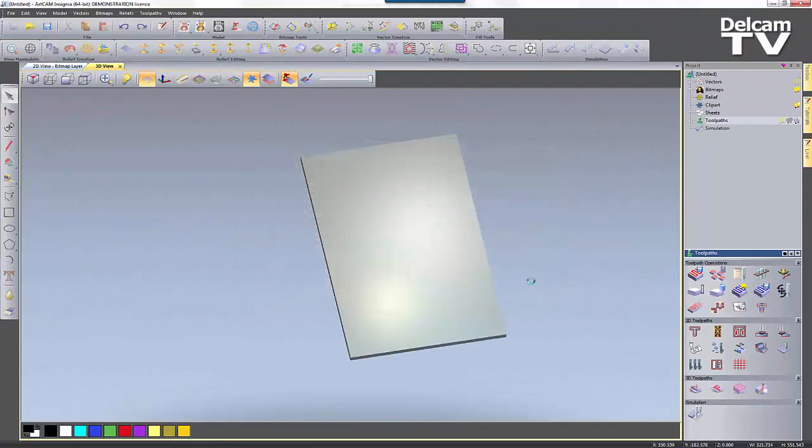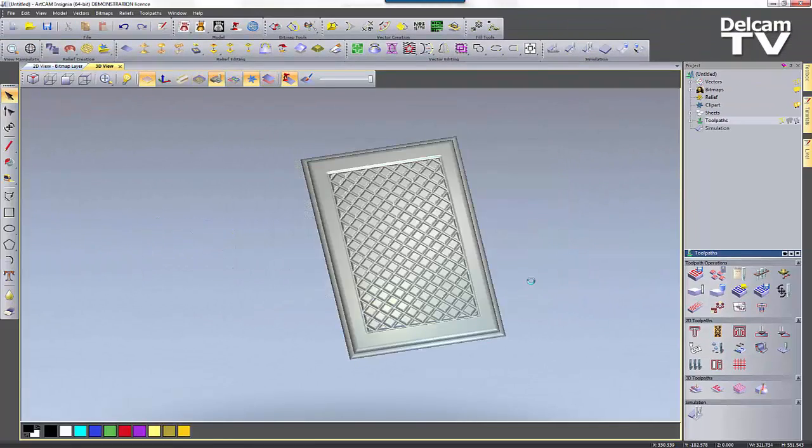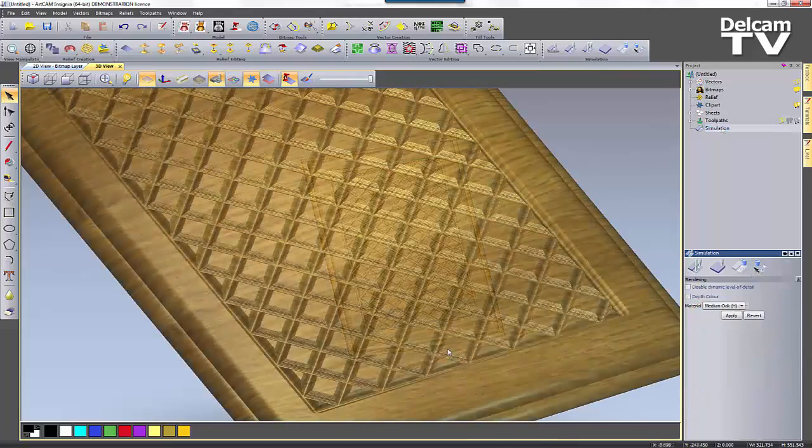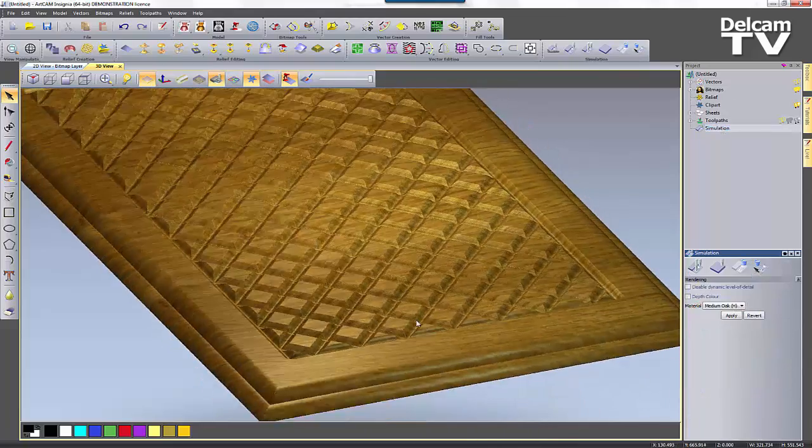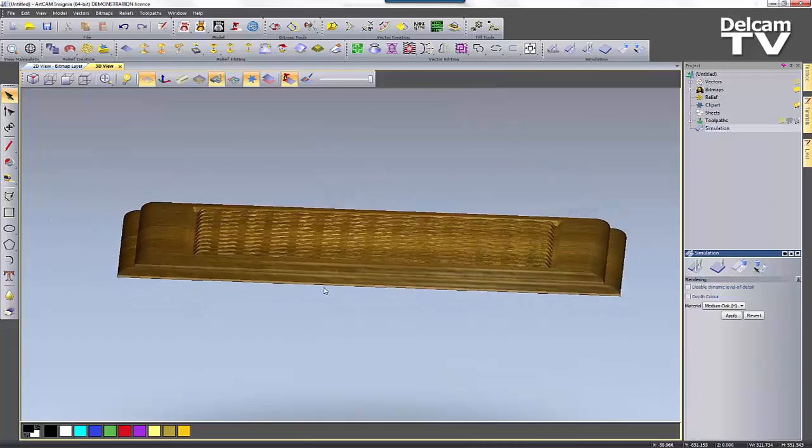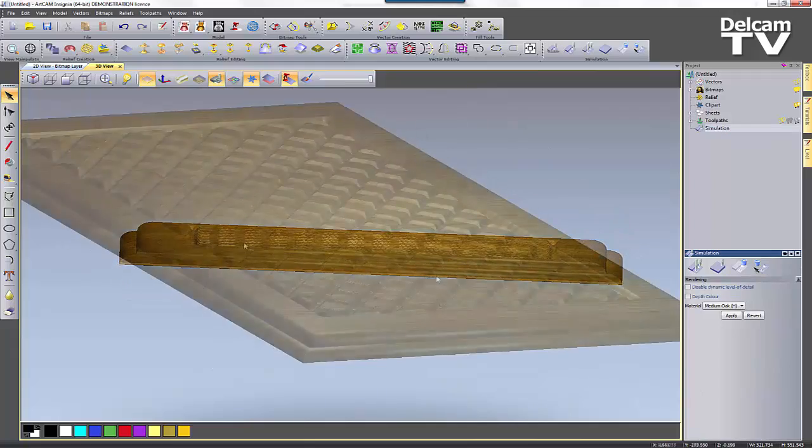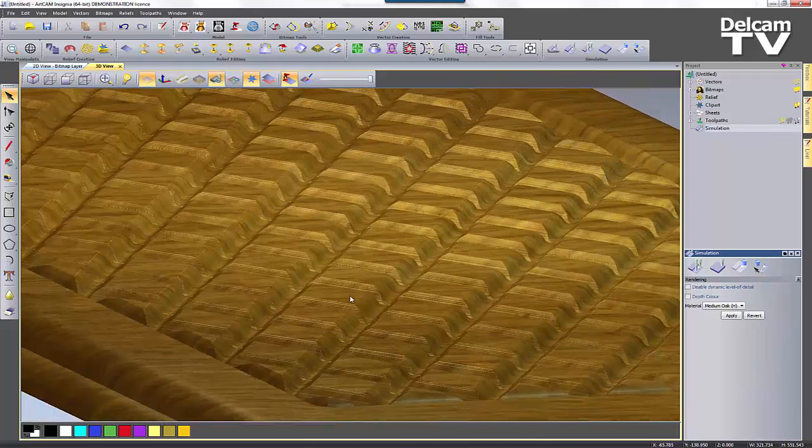When you're happy with this you can process your toolpaths and then you can simulate them. This will cut the part using your custom form tool as you can see here.